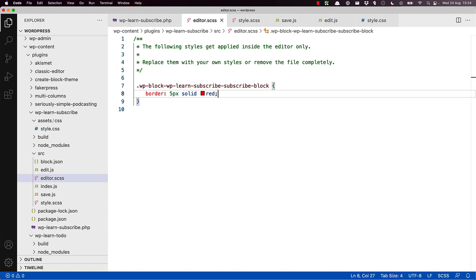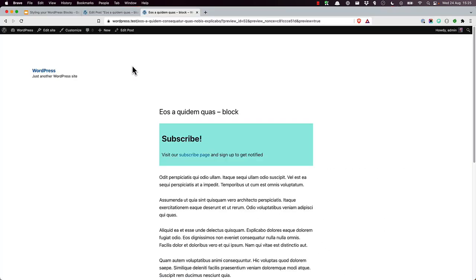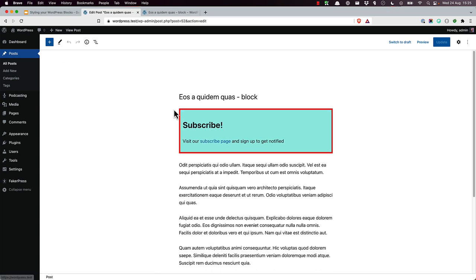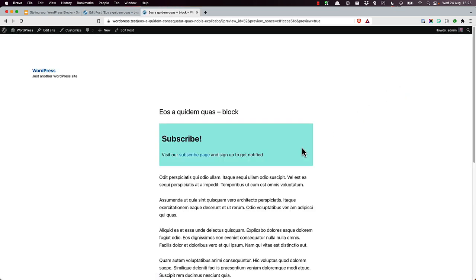If you switch back to the terminal, you can see that the build is completed successfully again. And now you can test that the styles have been applied in the editor by refreshing the post. And there we can see the red border around the block. However, if we view the same block on the front end, so let's preview this again, we can see that the border color has not been applied.